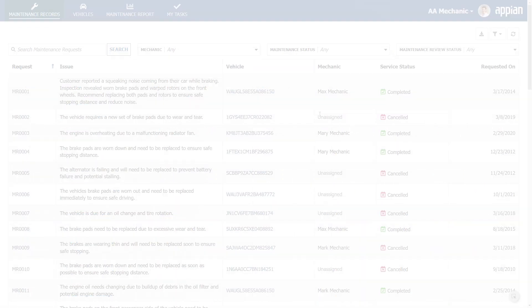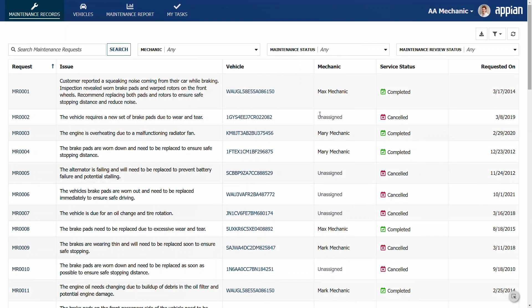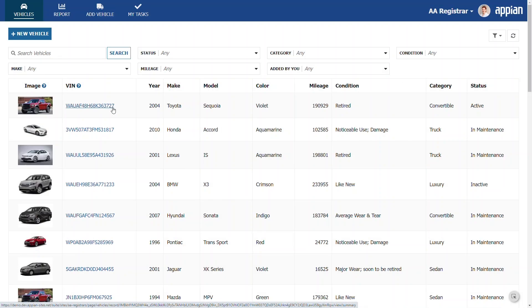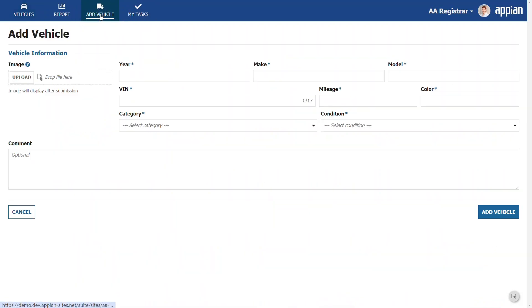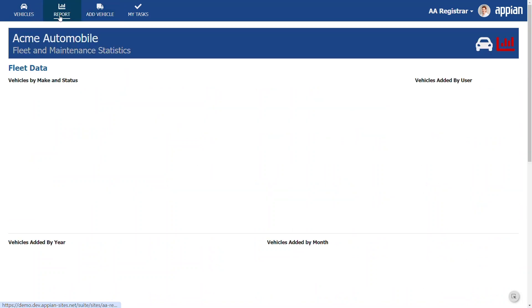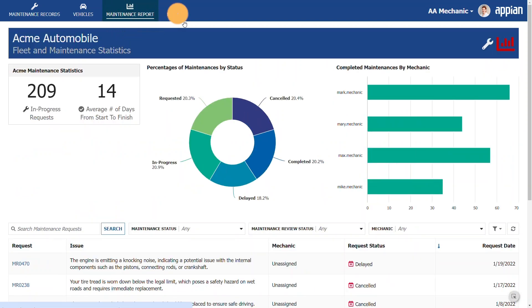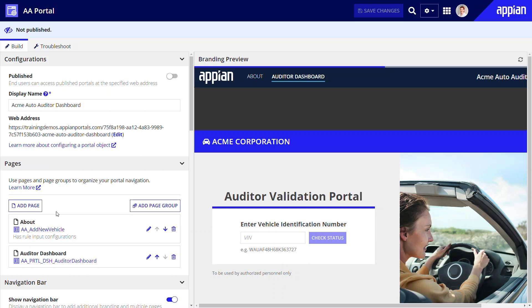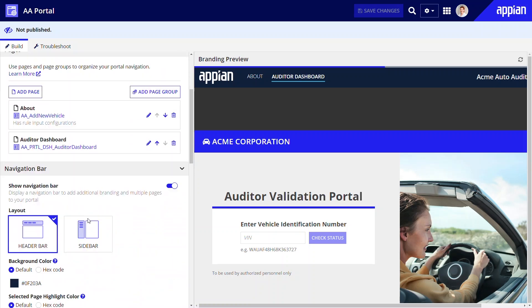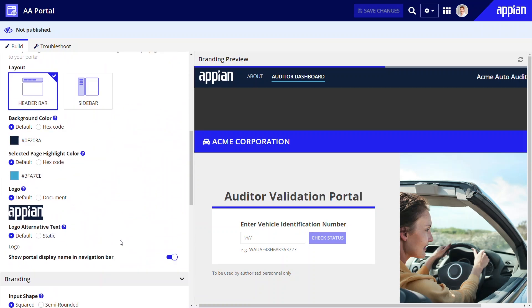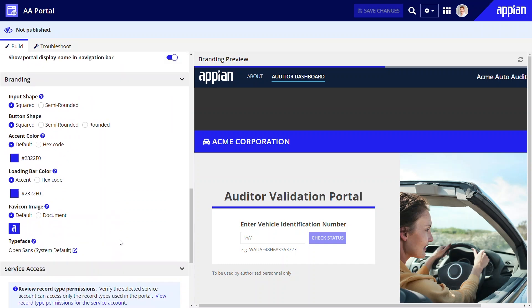They feature different pages and activities tailored to each group's needs. For instance, the registrar site allows registrars to track the fleet, add vehicles, and manage relevant reports and tasks. Meanwhile, the mechanics site focuses on maintenance-related KPIs and tasks. With Appian, you can build both sites and portals rapidly without needing a web development team. Simply create the interfaces and supporting objects, then use a site or portal design object to configure the user experience. Add your pages, select the layouts, and apply your brand's colors for a consistent and professional user experience.